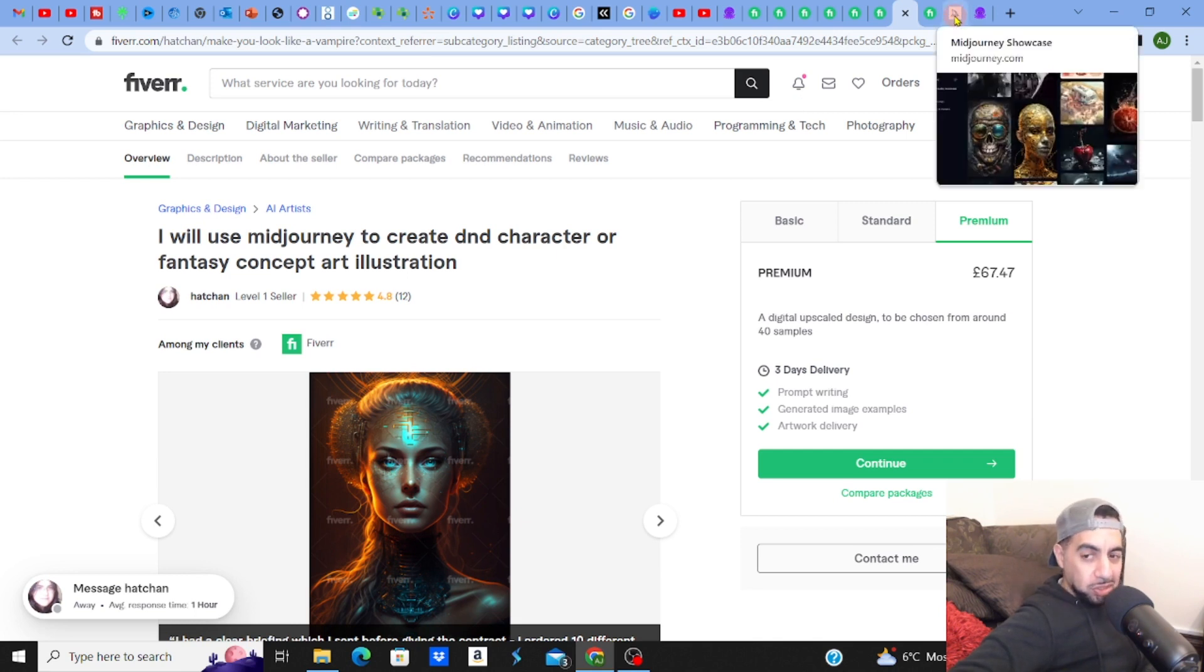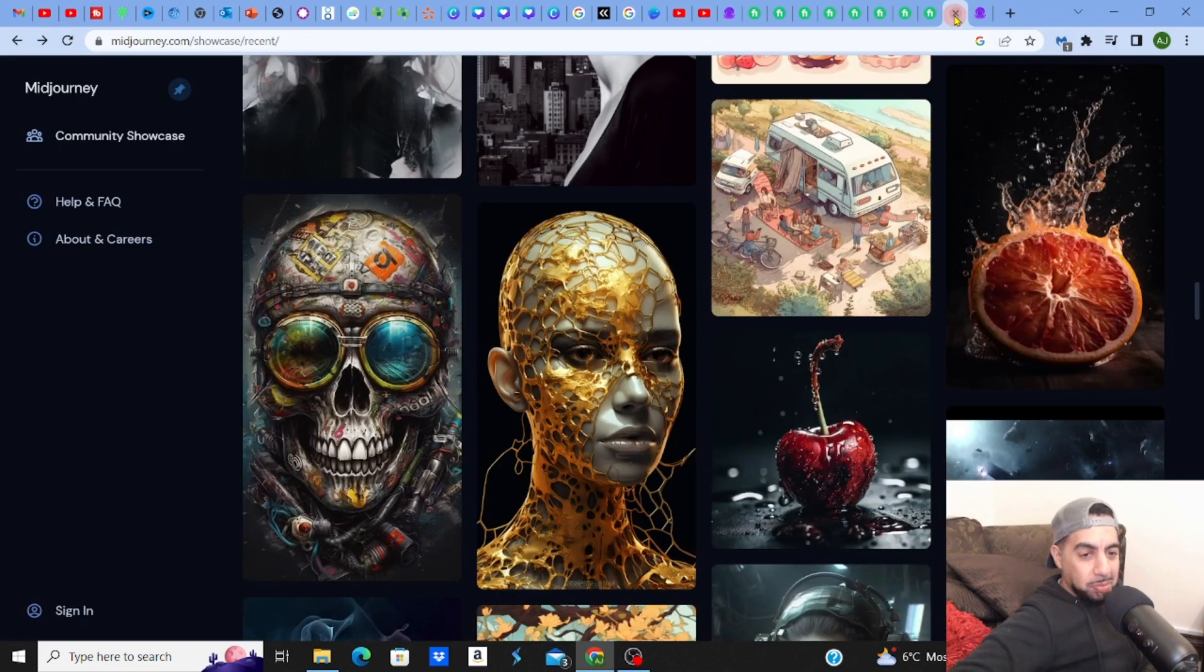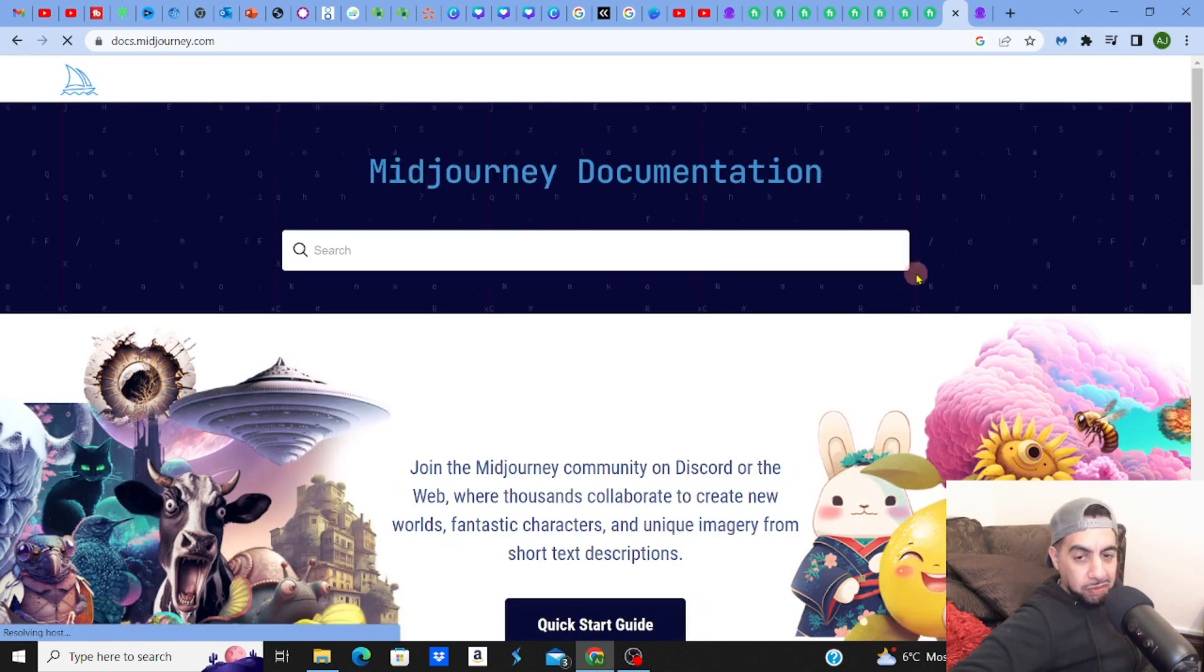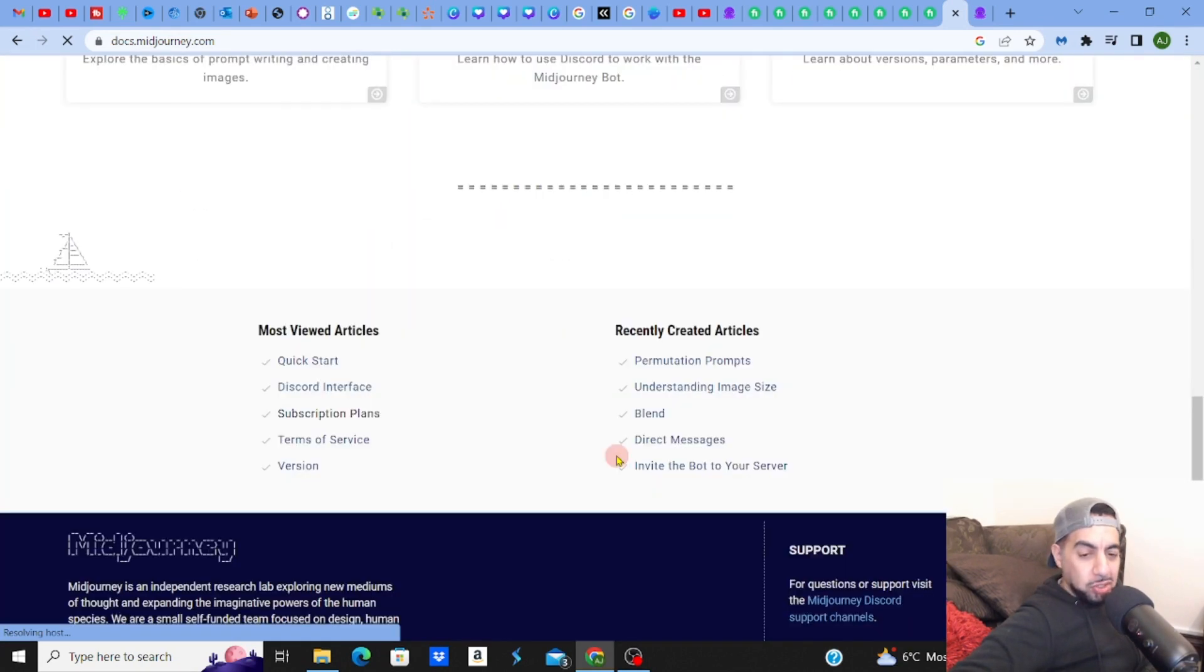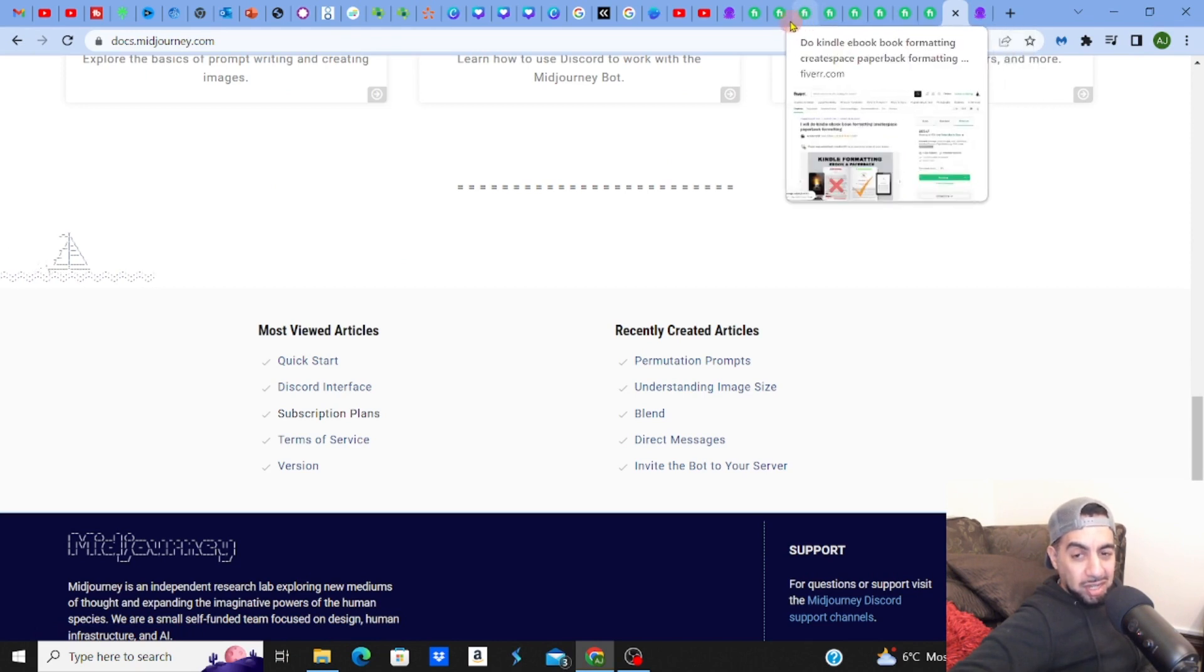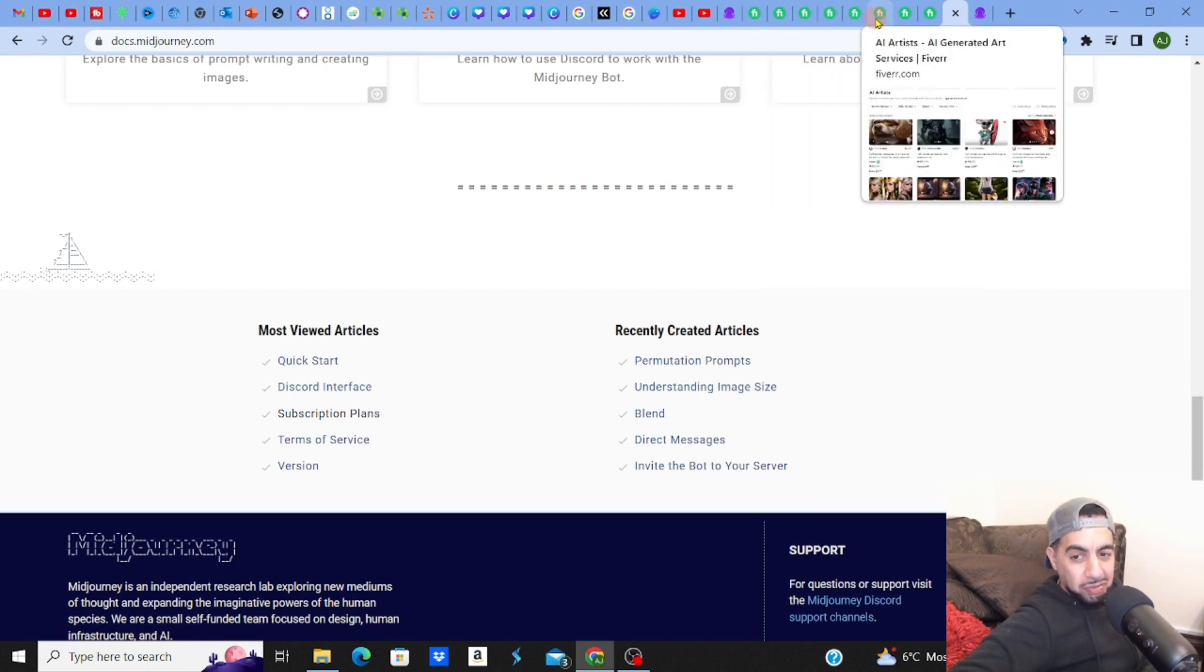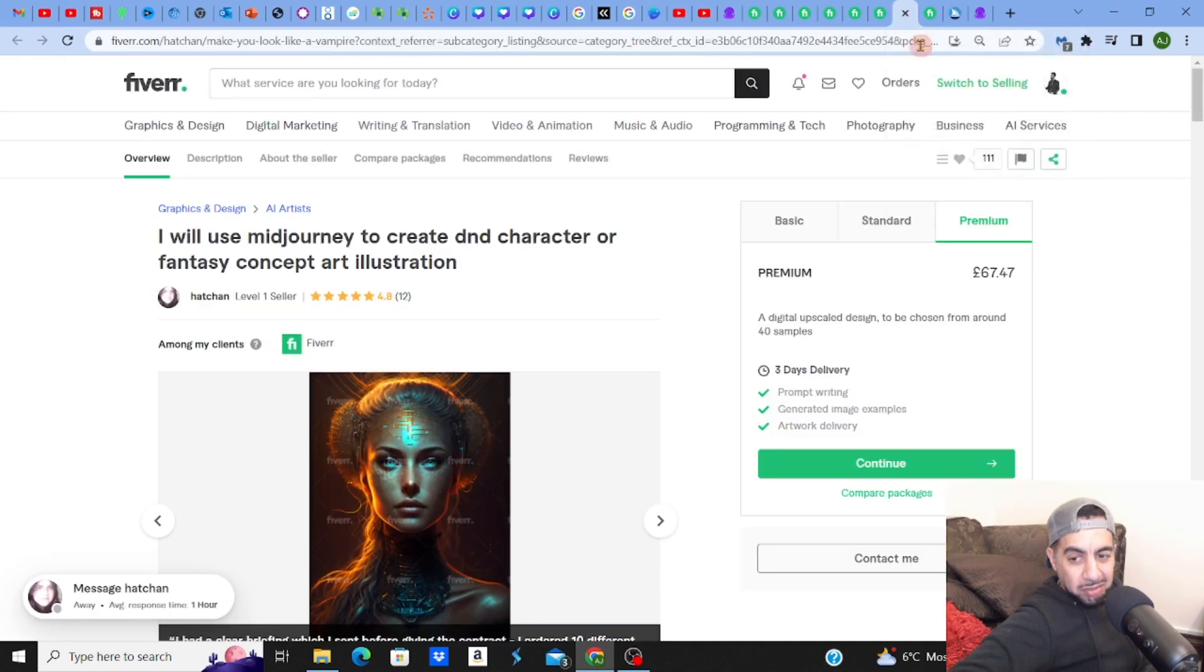Even when you look at the sort of pricing of Midjourney, the pricing at the moment when you look at the packages that they offer, let's just quickly have a quick glance. When you're charging something like £67, £70 almost, for a design or a few versions of the design, let's have a look at the premiums, almost £70.